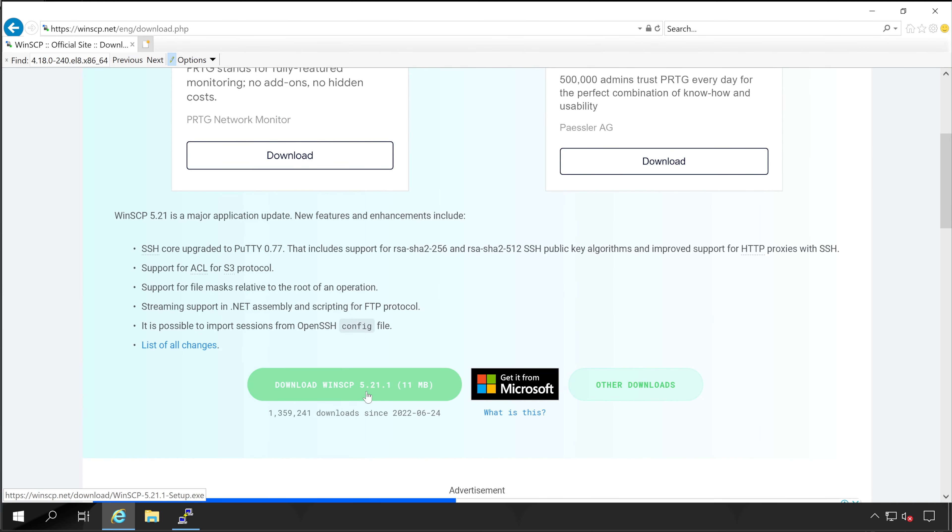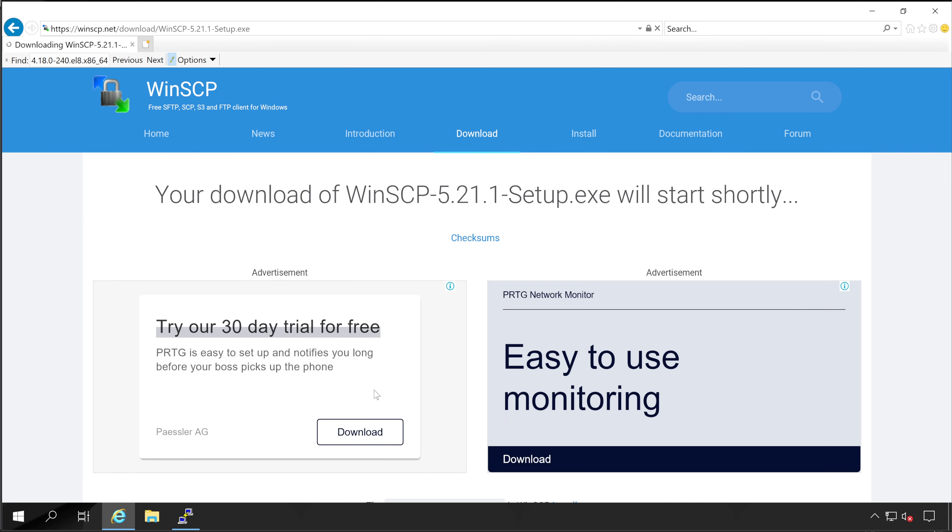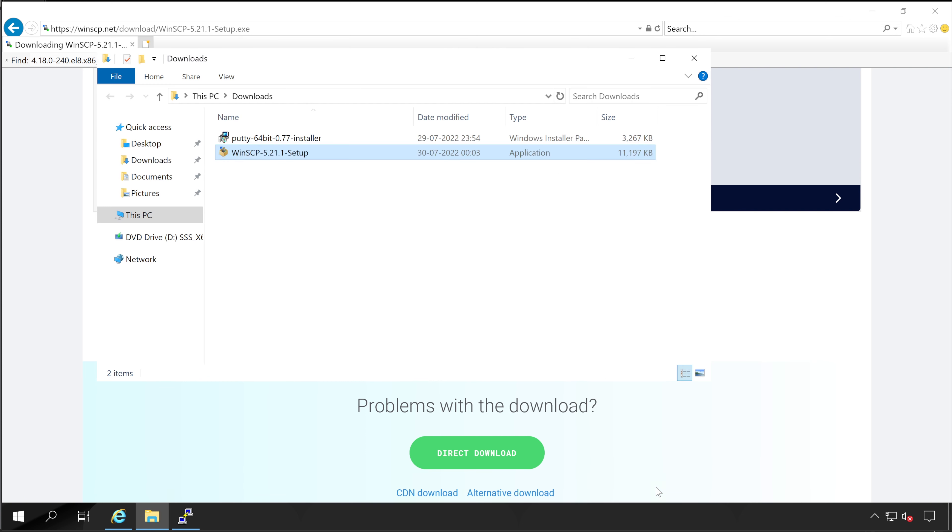And here is the link download WinSCP 5.21. Click on that. Again scroll down. And here is the setup file. Now click on download. File is downloaded. Let's open the folder.